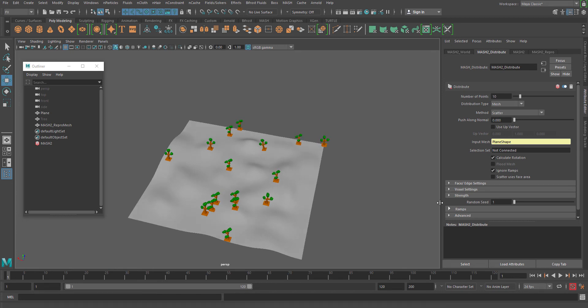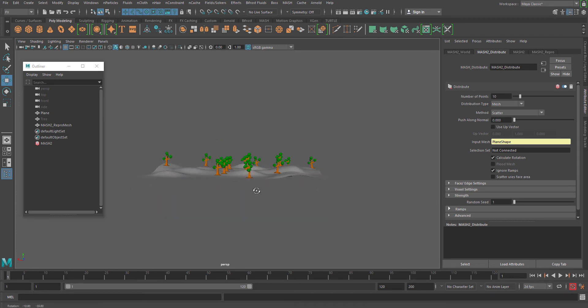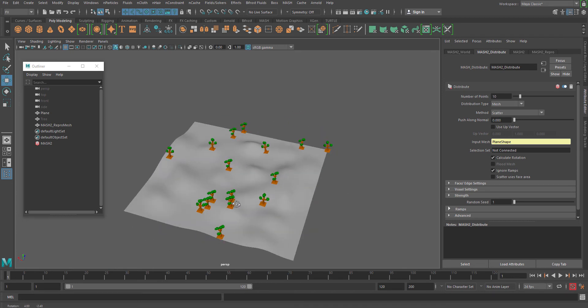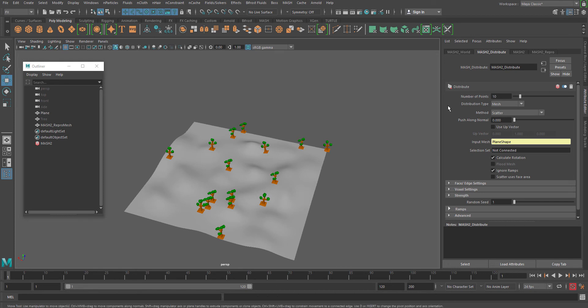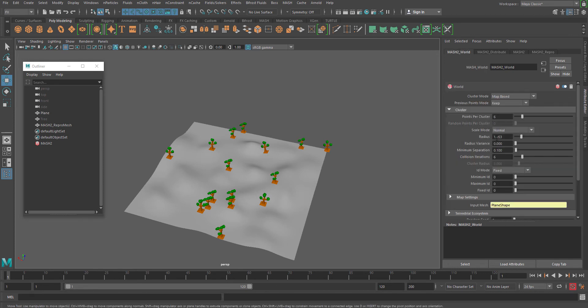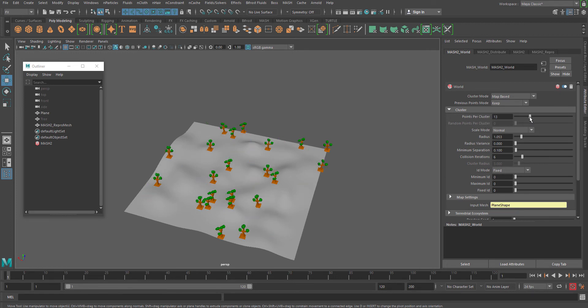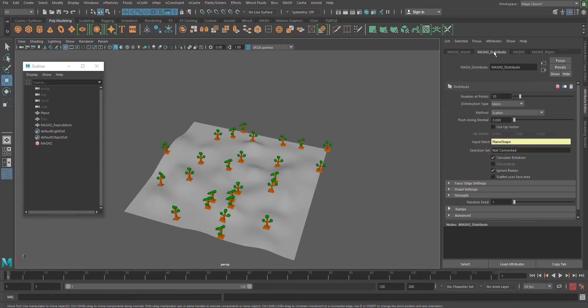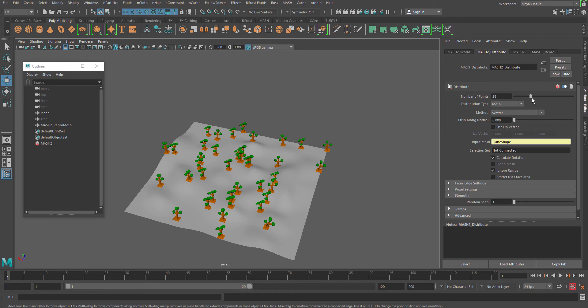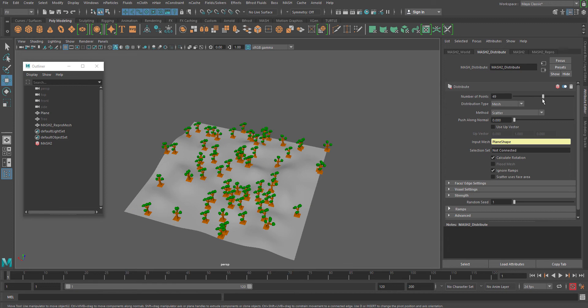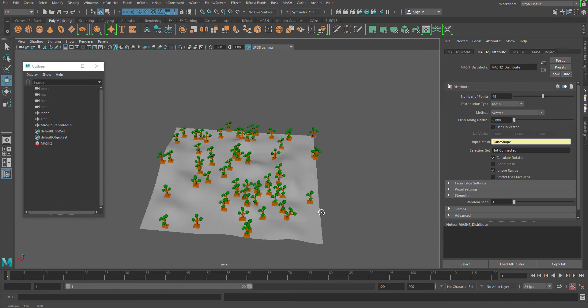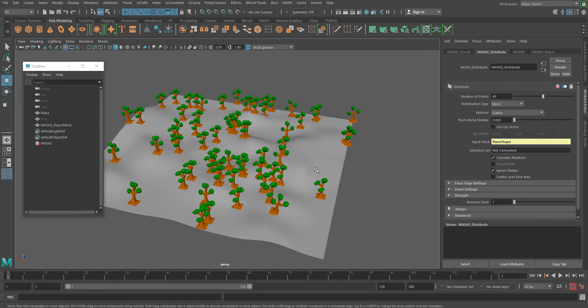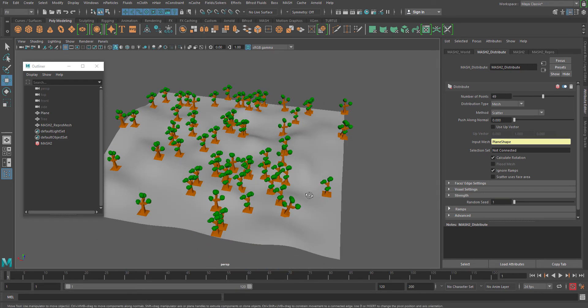Now you might see the number of points or the number of points per cluster is something really less, which you can increase, and it can increase the randomization of your distribution. Both of these are something which you can use to increase the number of distribution of your object which you want to scatter on the surface.